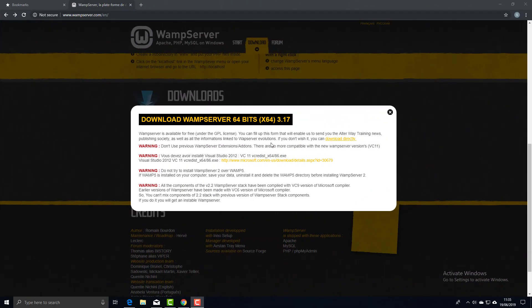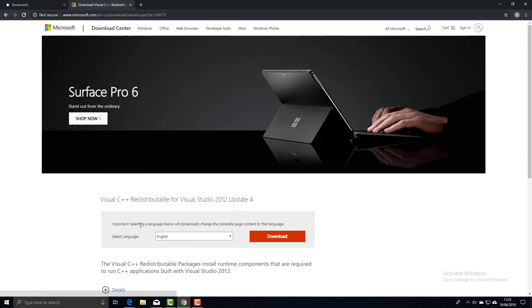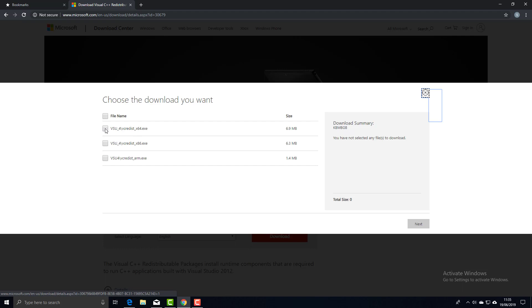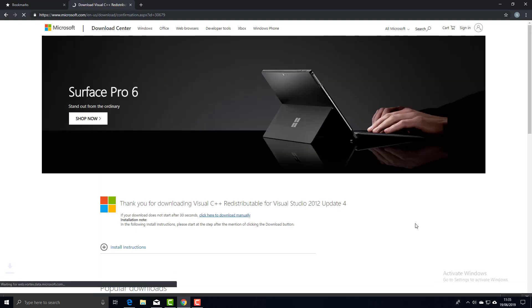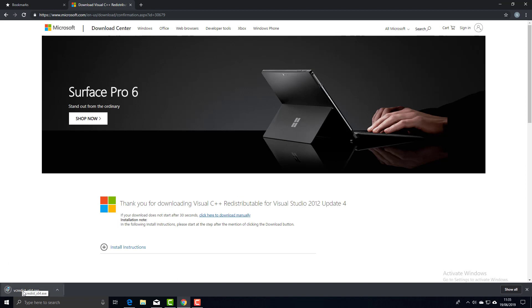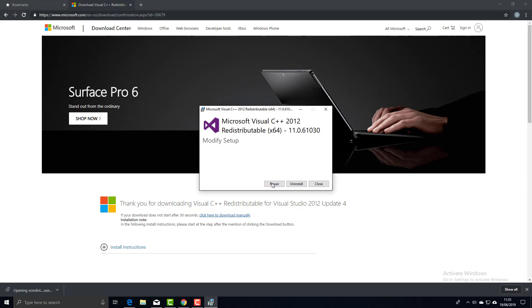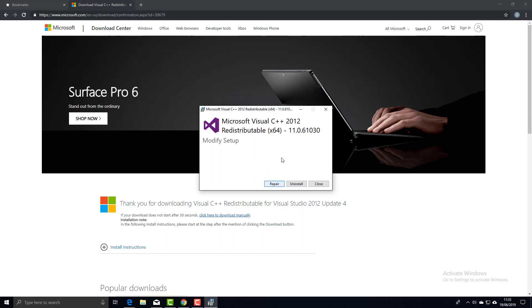A pop-up appears with some warnings. For a fresh install, the main thing to check is whether you have C++ for Visual Studio installed. To find out, click the link, select the language, and download. I have a 64-bit system so I choose that option; for 32-bit you'd want the x86.exe. Click Next. Mine shows Repair, meaning it's already installed. If yours says Install, just go through Next, Next, Next, Finish.